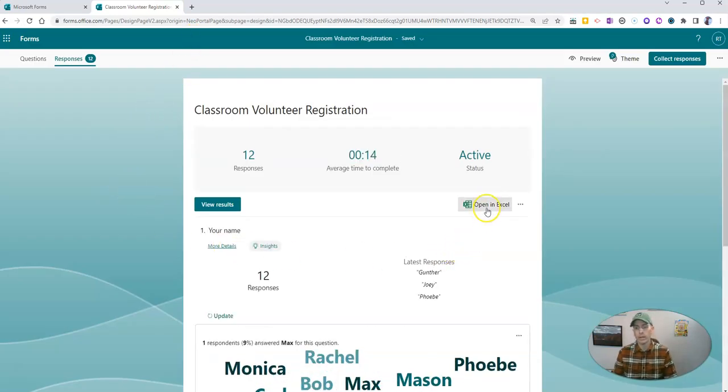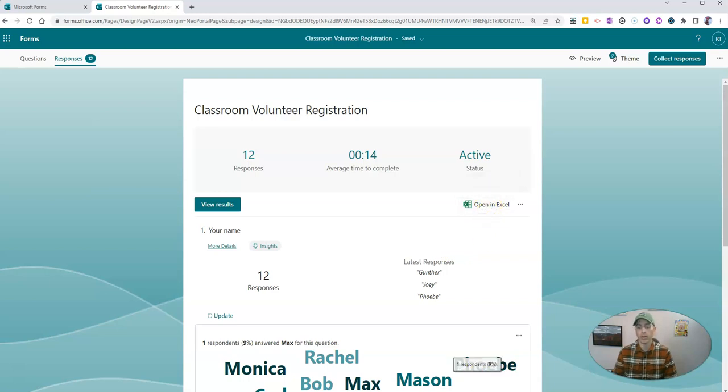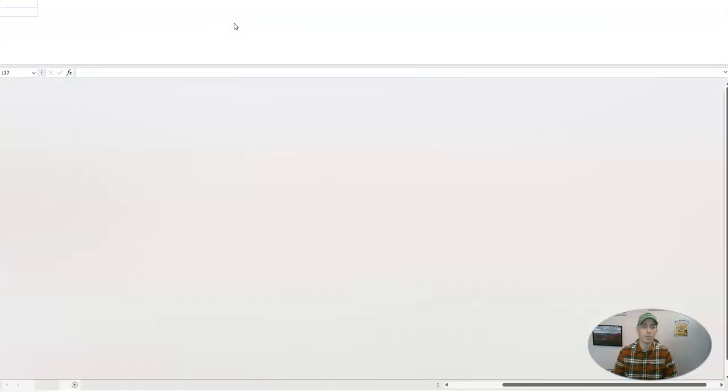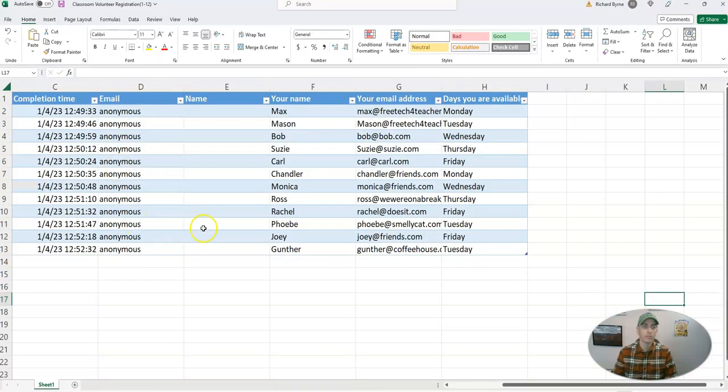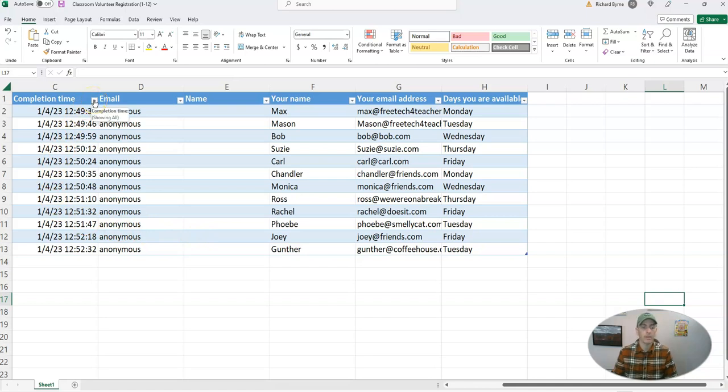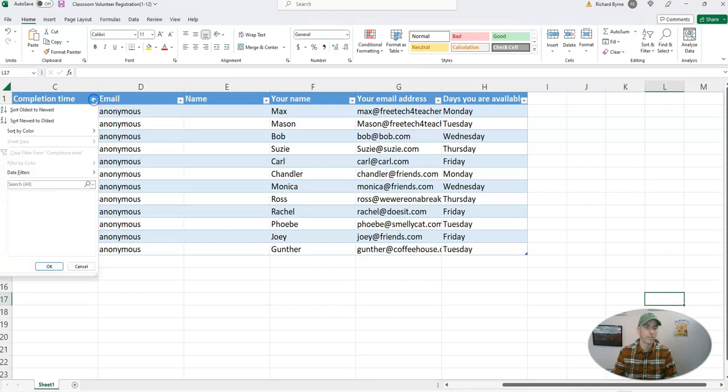So the way to look at this is to open it in Excel. And you can see my Excel sheet right here that I'm going to open of those responses. And I'm going to go up here to completion time in the Excel sheet.